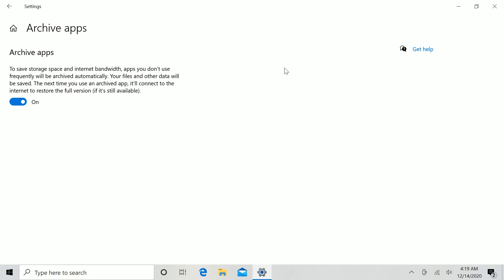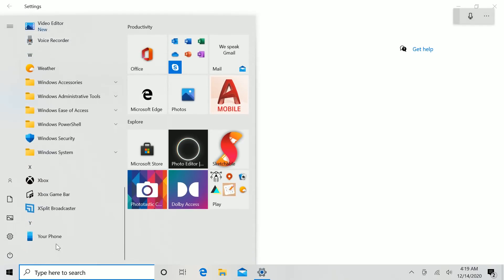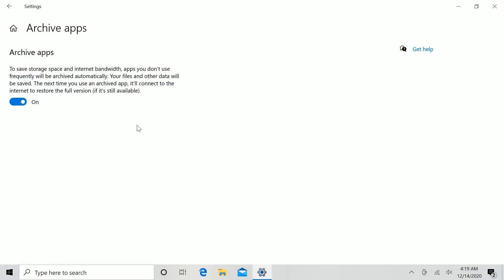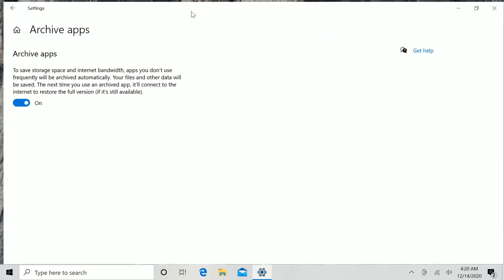If you go into Settings and down to Apps, there's an option called Archive Apps. This isn't new to this build — it's apparently been around for a while. Archive Apps saves storage space and internet bandwidth: apps you don't use frequently will be archived automatically, your files and data will be saved, and the next time you use an archived app, it will connect to the internet and restore the full version if it's still available. This is similar to the iOS feature where unused apps are removed but the icon remains, and when you tap it again the app re-downloads with all your saved data. I've had it on but haven't been able to get it to trigger, but you can turn it on or off in settings.